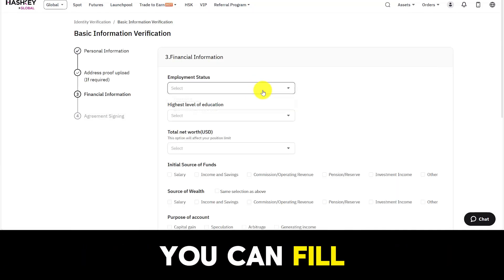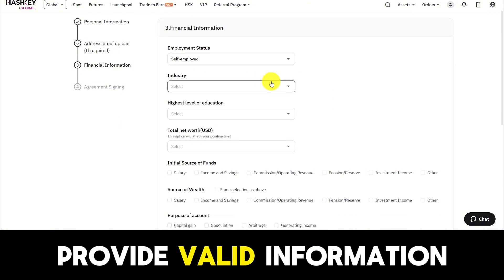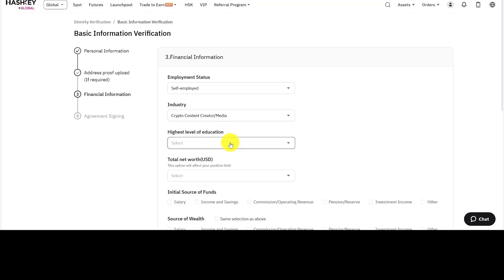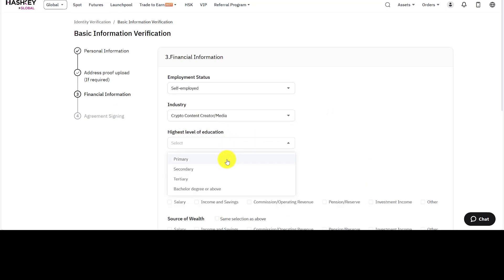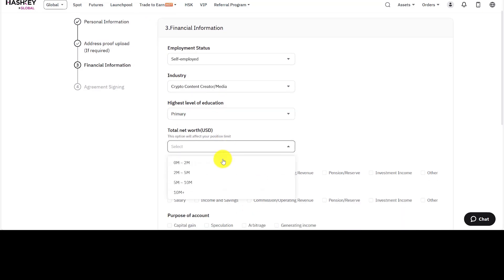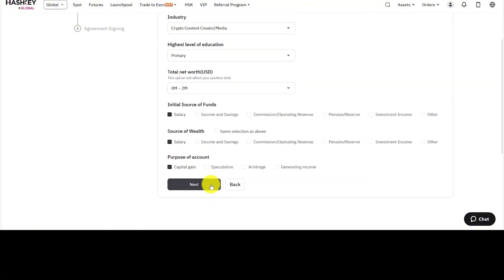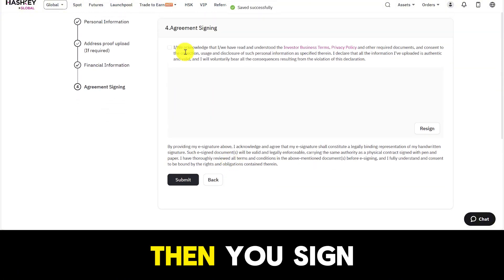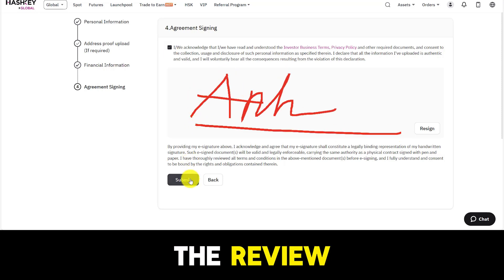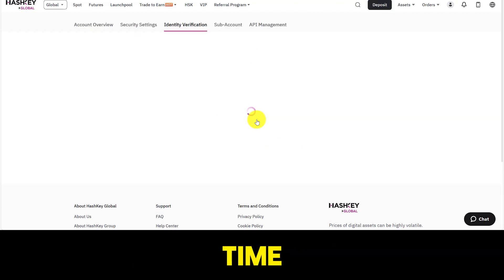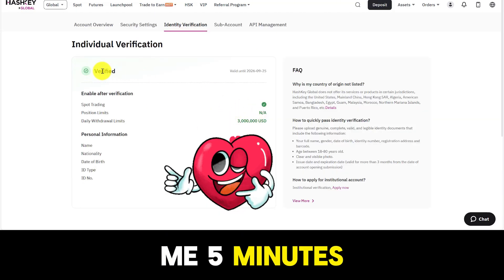The remaining information you can fill in — just provide valid information, it does not need to be completely accurate. Then you sign your name and click submit. The review and approval process of your profile will take place quickly and won't take too much time. It only took me five minutes to get the result.